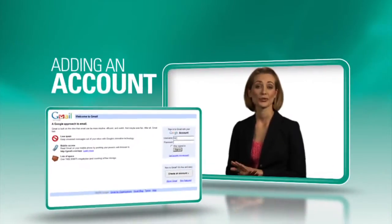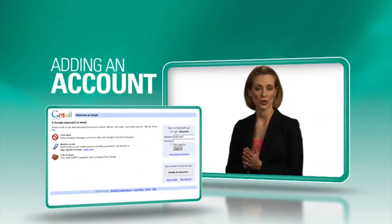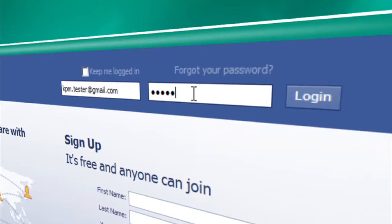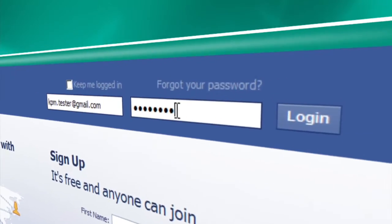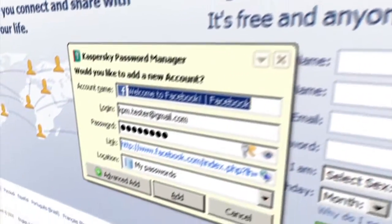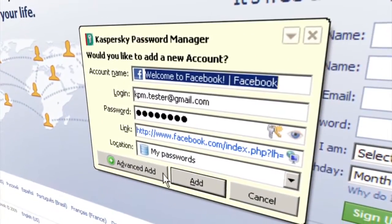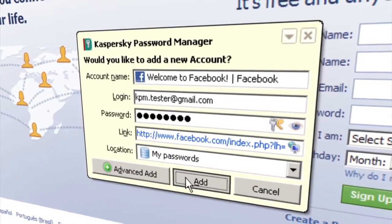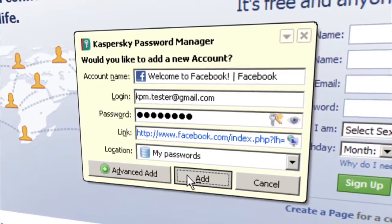To secure a new account, open the webpage, enter your username and password, and you'll be prompted to add it to your Kaspersky encrypted password database. Security has never been easier. Next time you visit, one click and you're in.